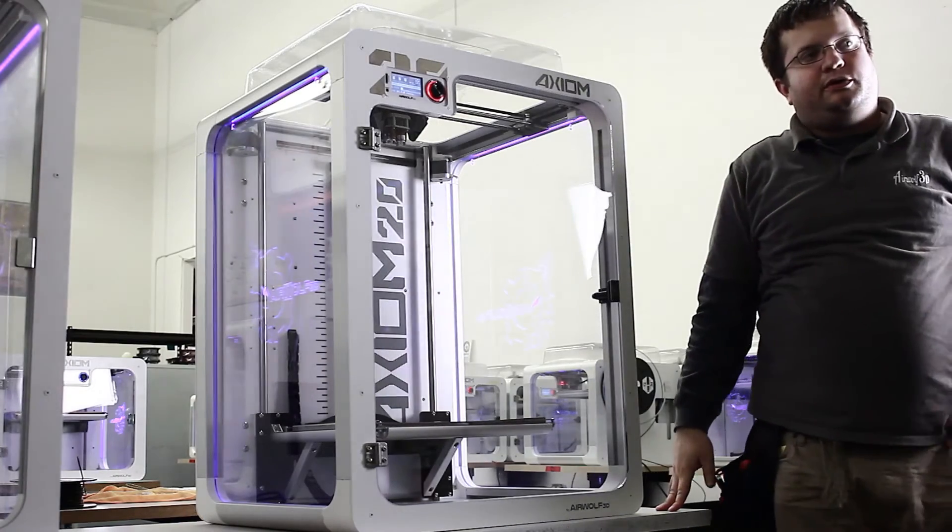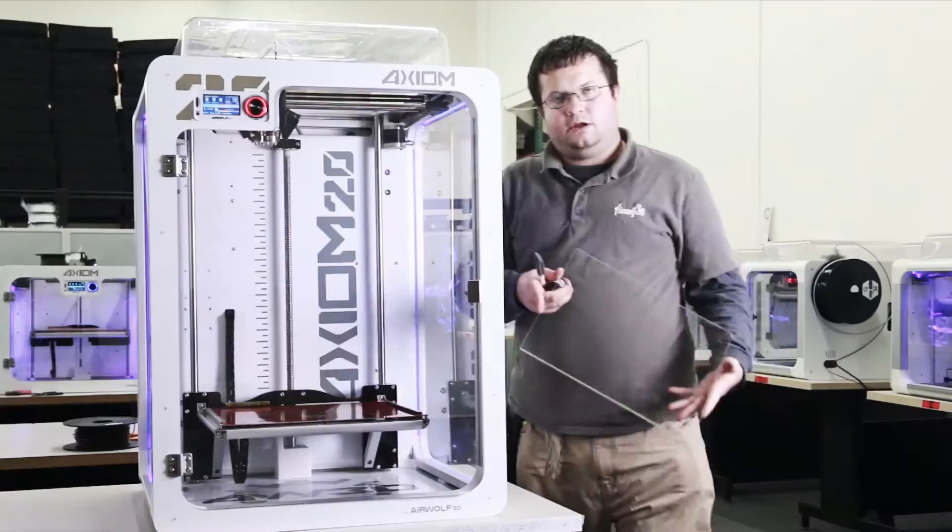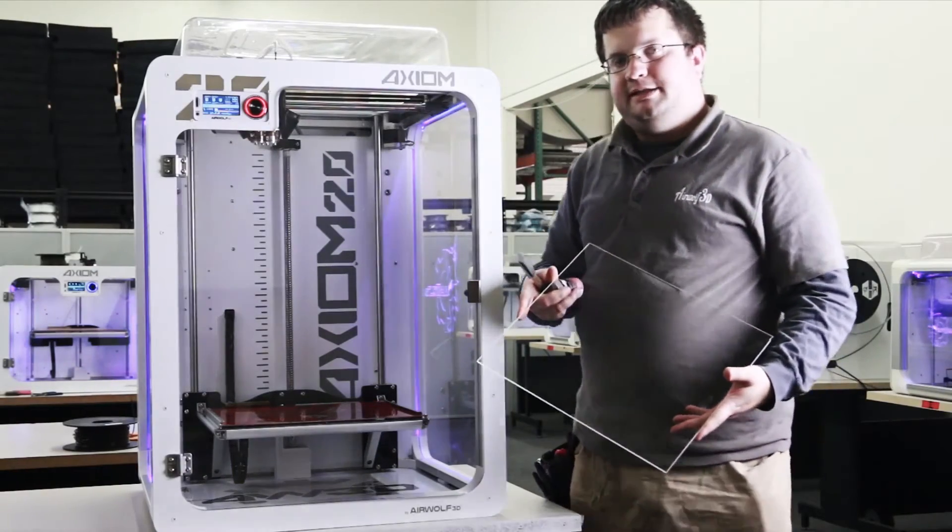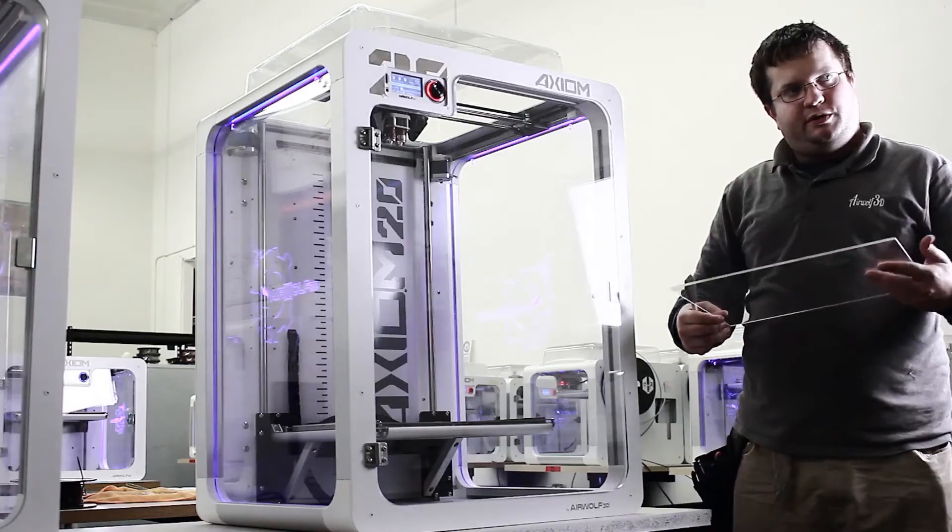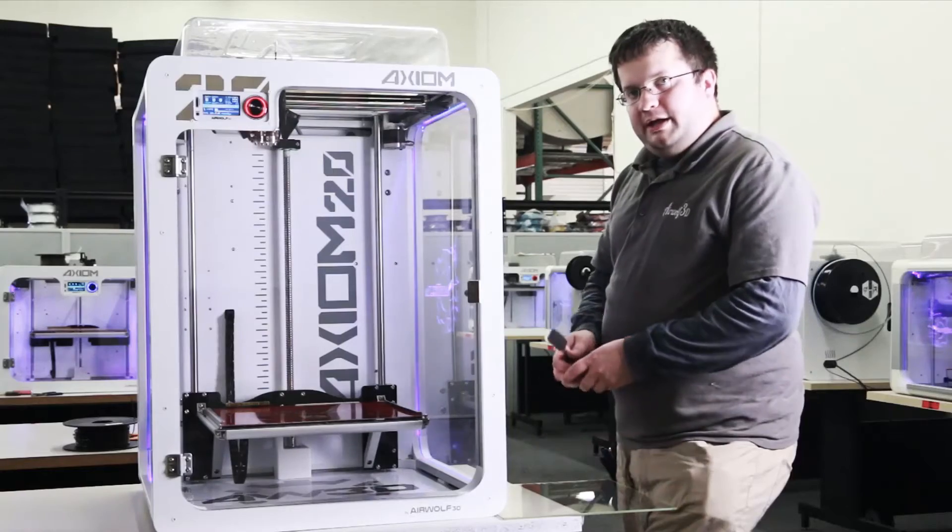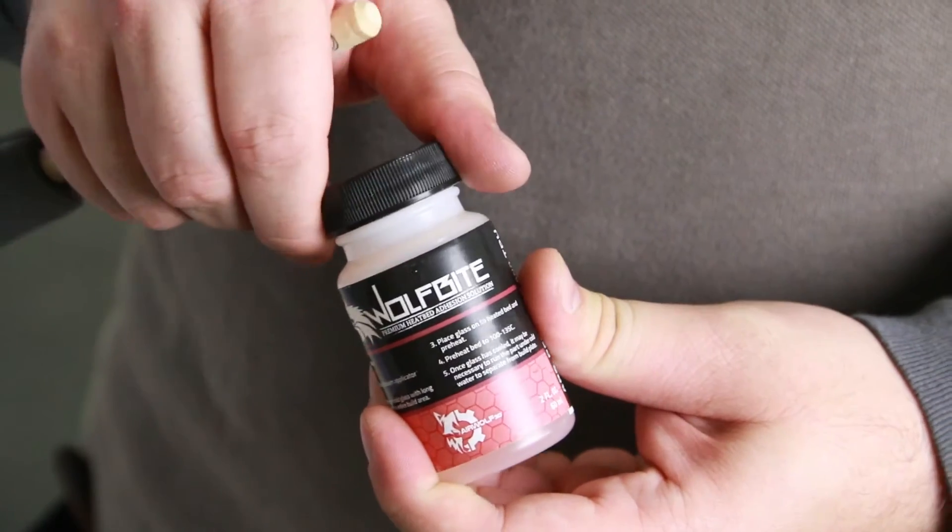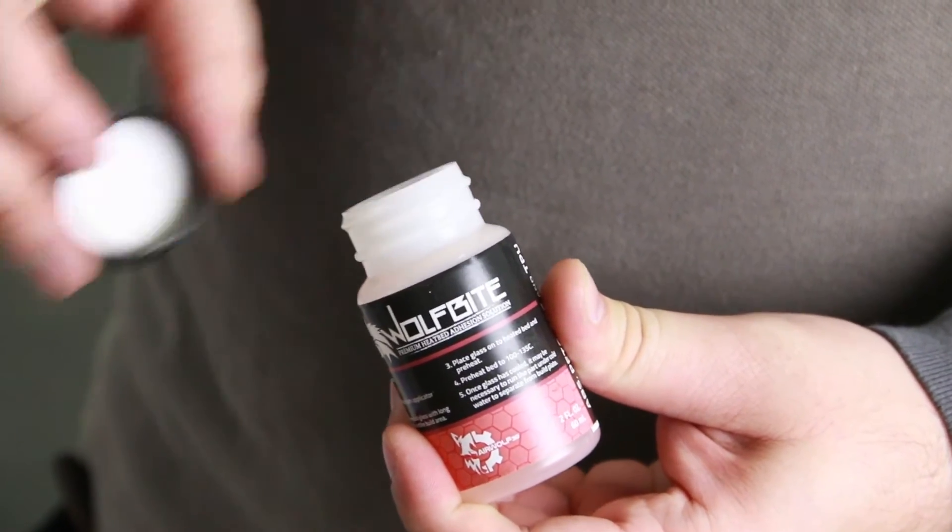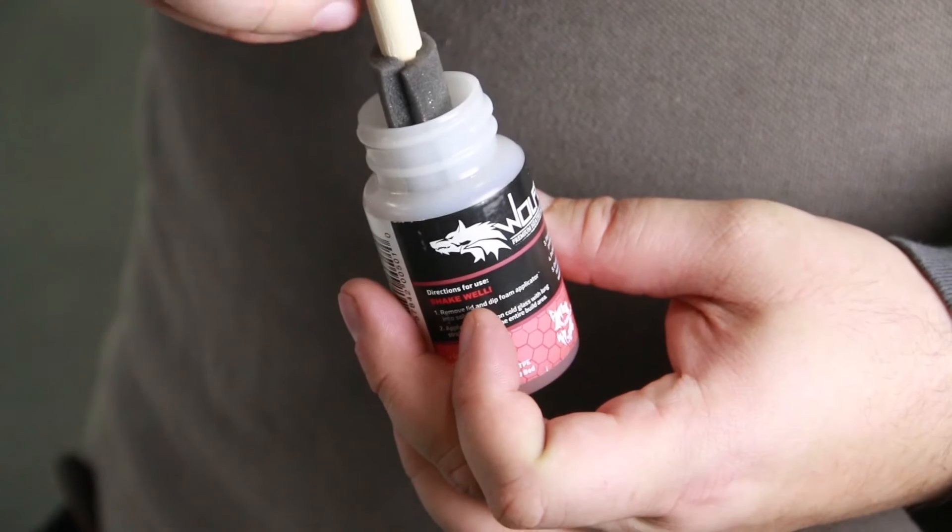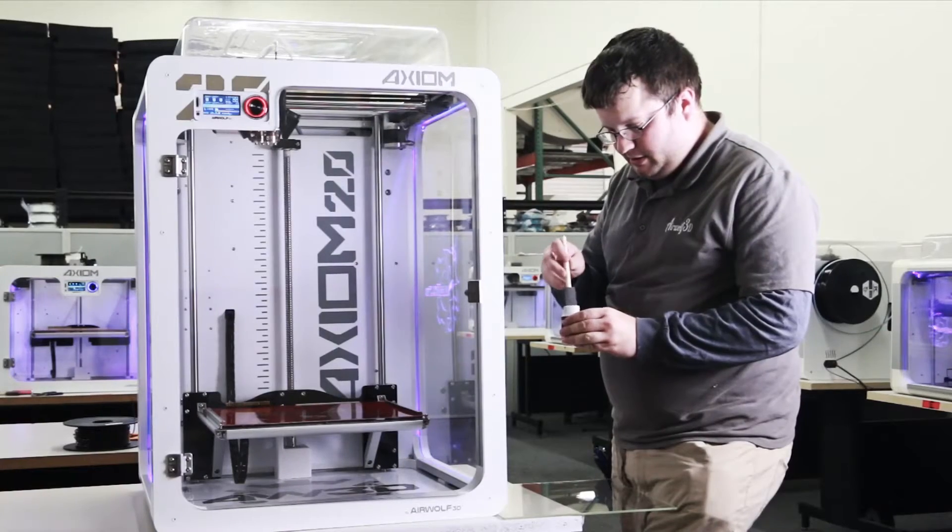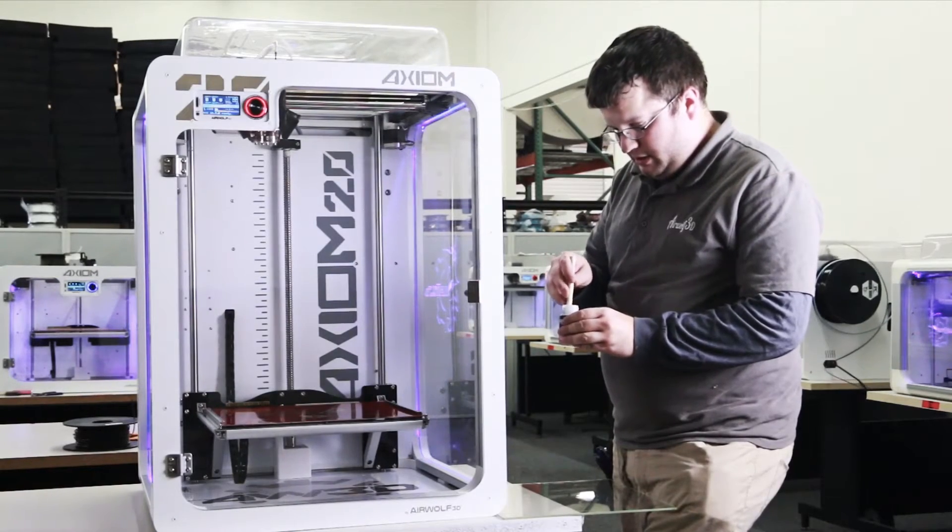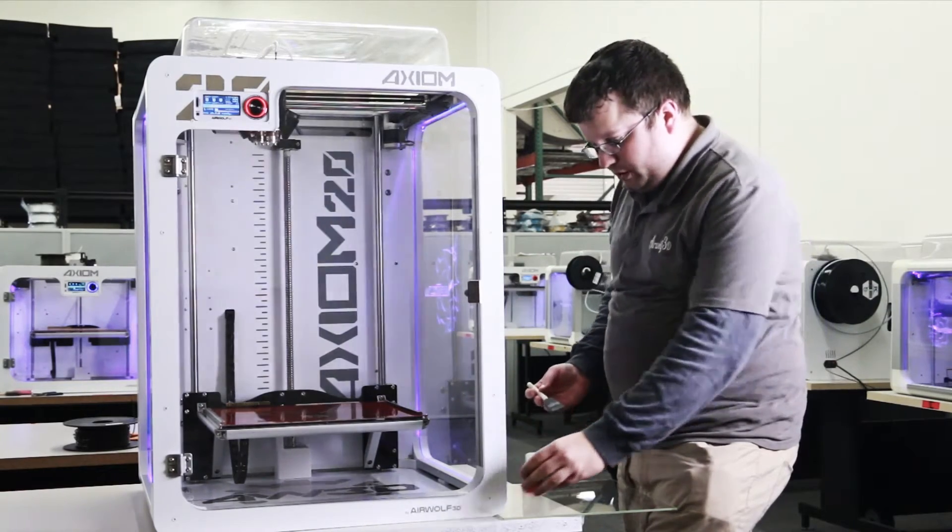Now we're going to prepare the glass plate for printing. This is the printing plate for the Axiom 20. And what we're going to do here is coat it with a solution we call WolfBite. WolfBite is a heat-activated solution that has a stick temperature and a release temperature. It's important that these stick and release temperatures be maintained.